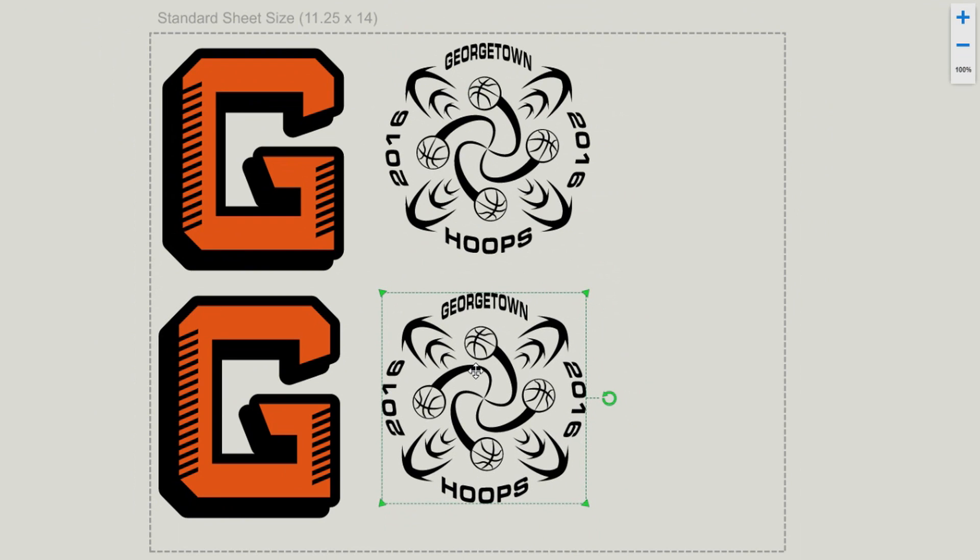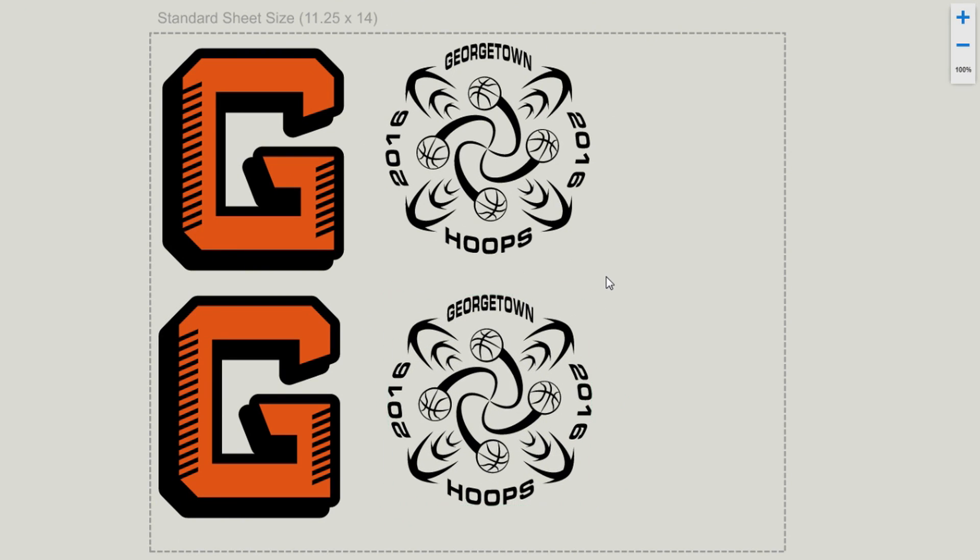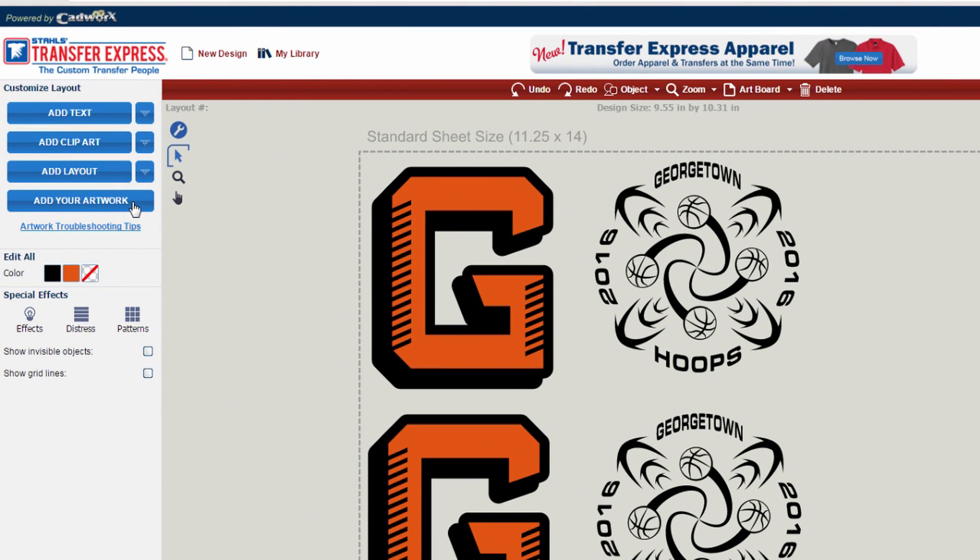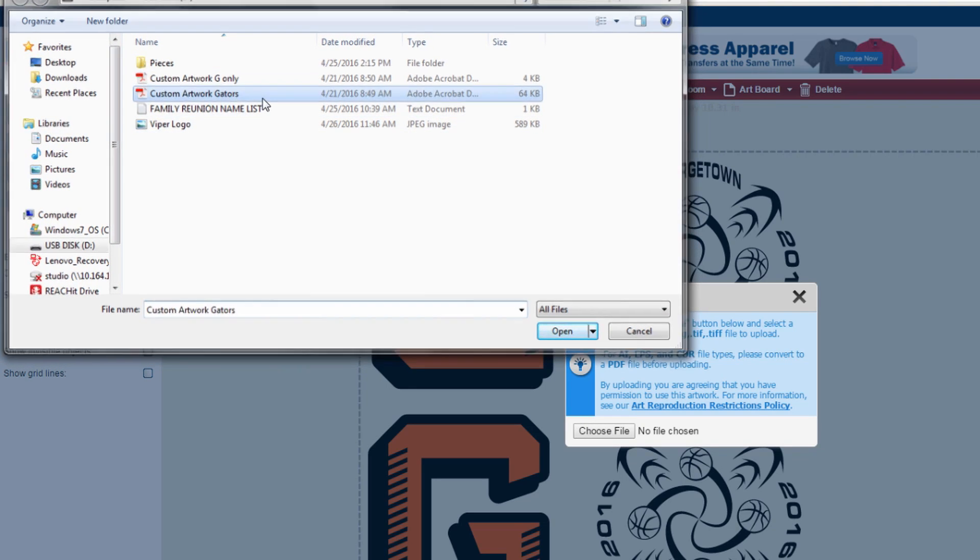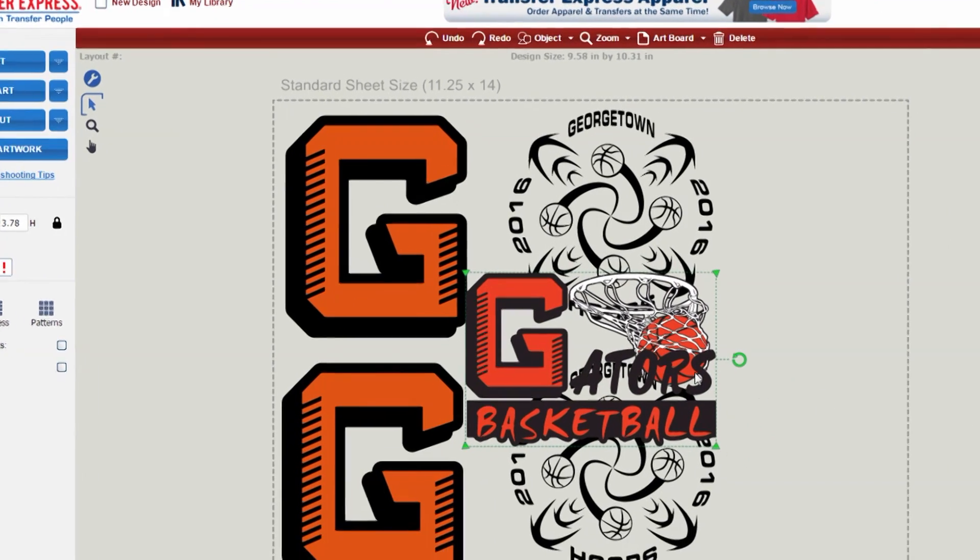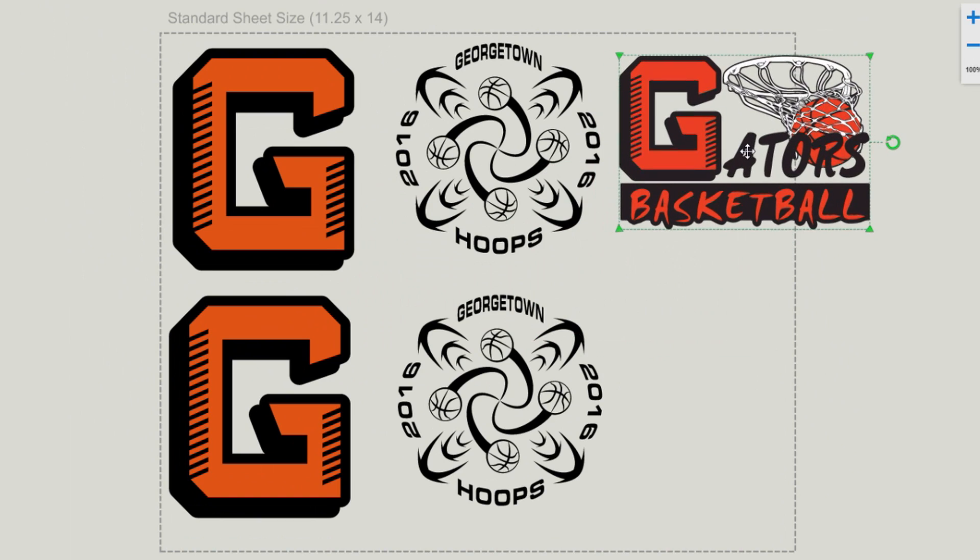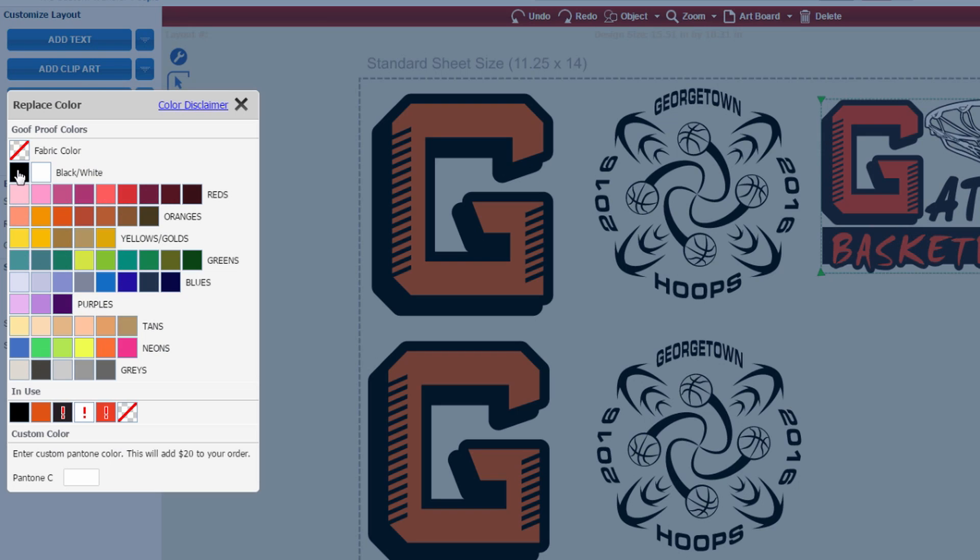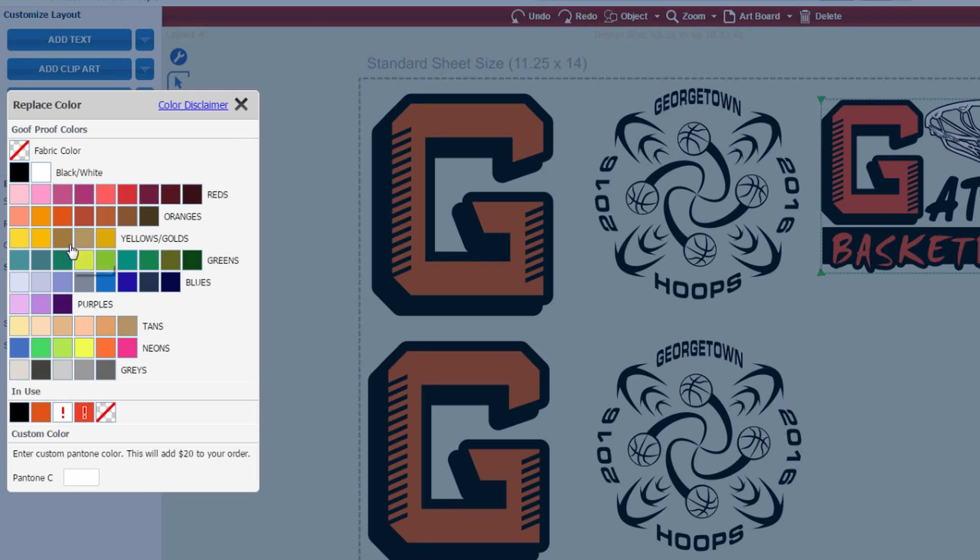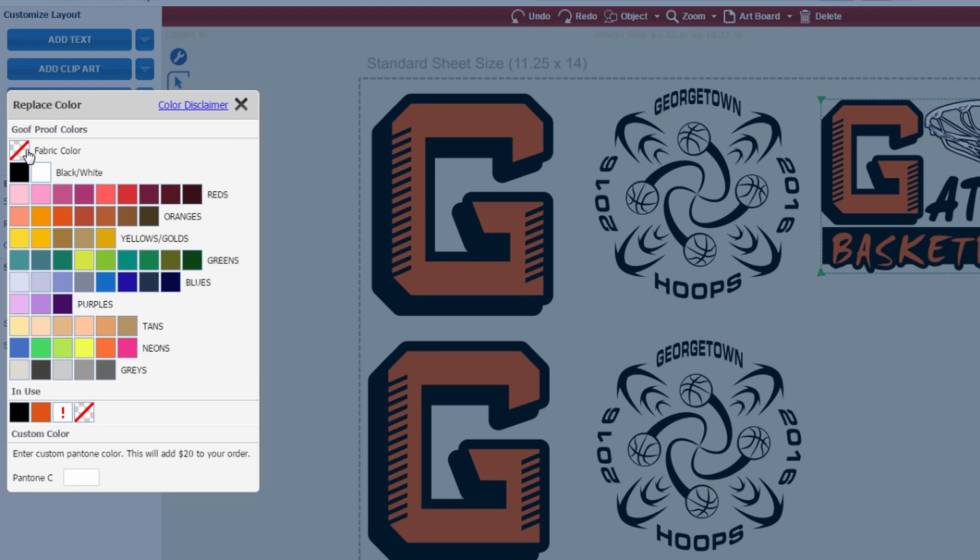But now I'd like to add one more custom piece of artwork to this. So I'm going to go ahead and click on the Add Your Artwork again, Choose File. And then from my file list, I want to select the Gators. Now that my Gators basketball is coming in, on the left hand side, I want to confirm my color choices. So I'm going to click on each individual color box that has the red exclamation point in it, and I'm going to select the appropriate color that I would like to use.